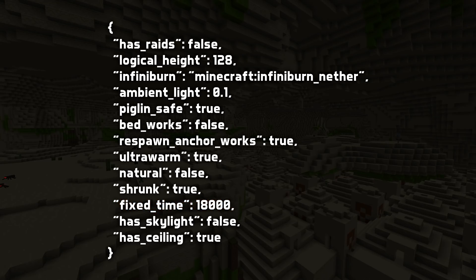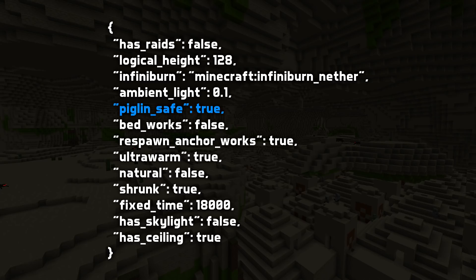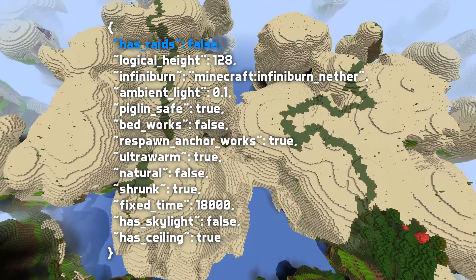Another couple of settings for dimension types is how respawn blocks work. There are bed works and respawn anchor works — both booleans. Bed works is true in the default overworld and false in the others; respawn anchor works is true in the default nether and false in the others. There are also mob-related fields: piglins safe, which is true in the default nether, controls whether piglins and hoglins will zombify. There's also has raids, which tells you if a raid can spawn on a village in that dimension. Has raids is true in the default overworld and end, but not in the default nether.